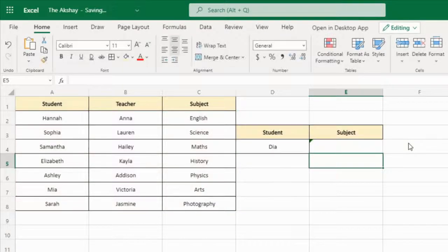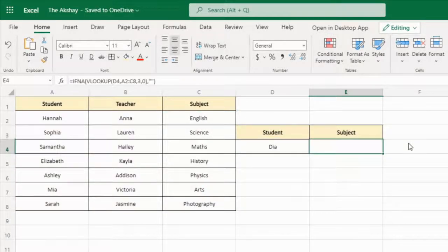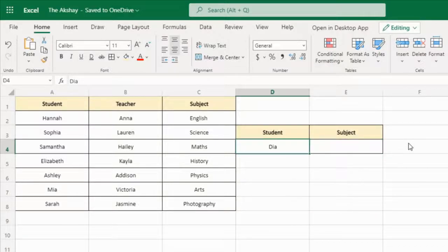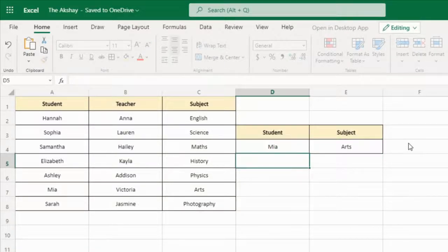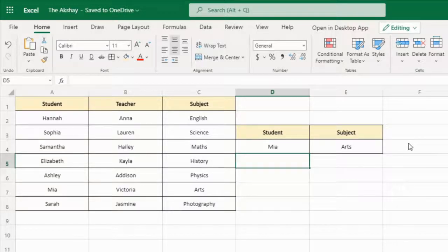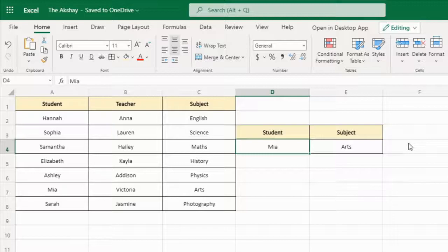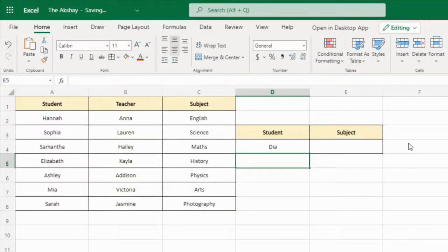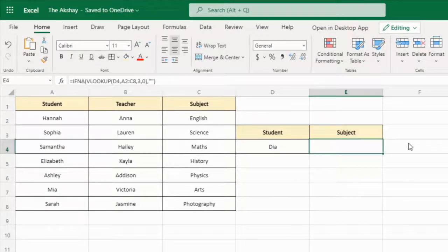Press Enter and as you can see, it is now showing nothing — that is a blank cell. Let's change to a value that is present, and as you can see it is now showing "Arts". But when I type a student name that is not present, you can see it shows blank.